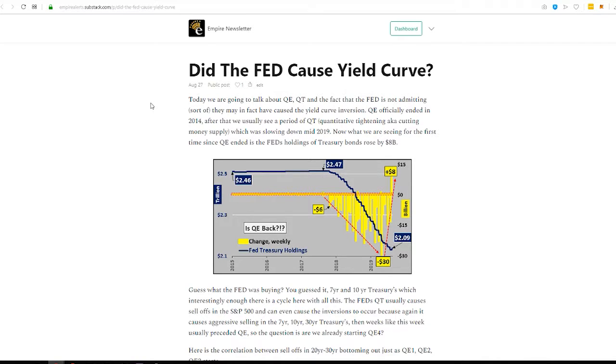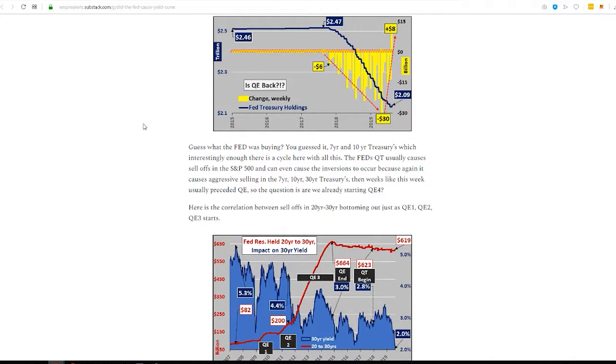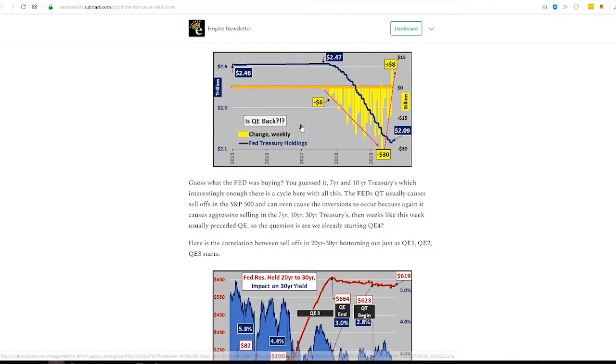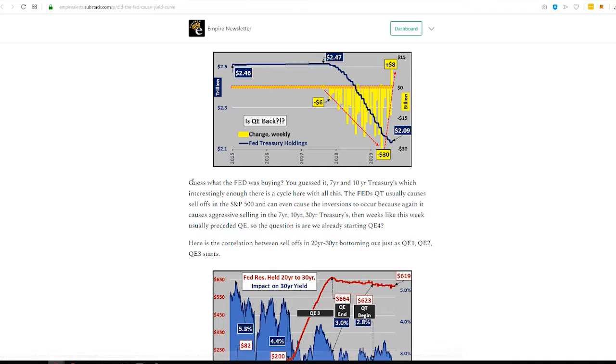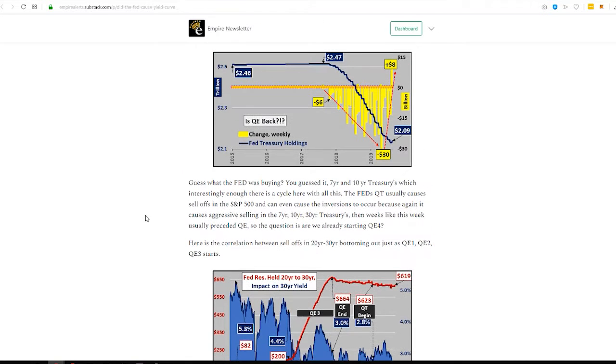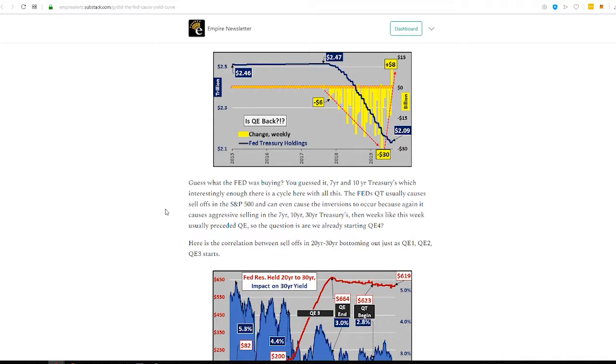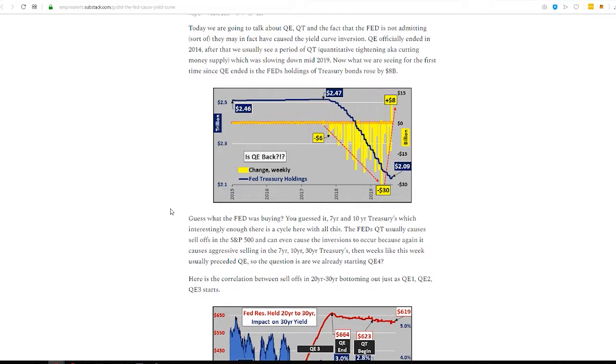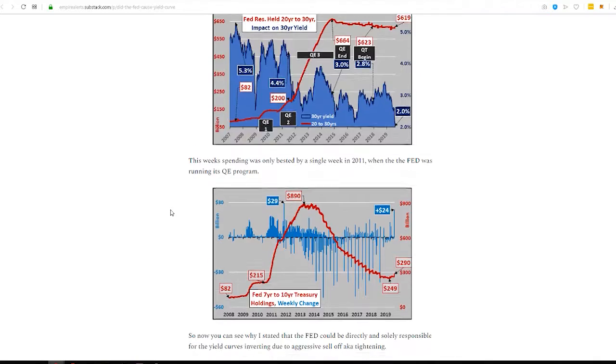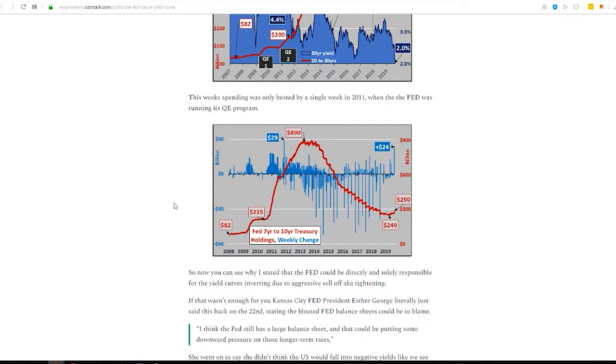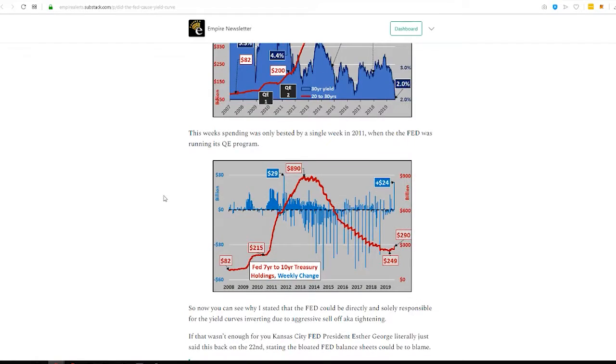Okay. Tuesday. Did the Fed cause the yield curve? I've talked about this a little bit too. But essentially, here's what's going on. We had QT, which is quantitative tightening, a.k.a. getting rid of money supply, stop in the middle of this year. Now, QE3 ended, where was that? 2015. They haven't been printing money since 2015, supposedly. But they just made a purchase of $8 billion of mostly 7- and 10-year treasuries, which is what everything is pinned up against.